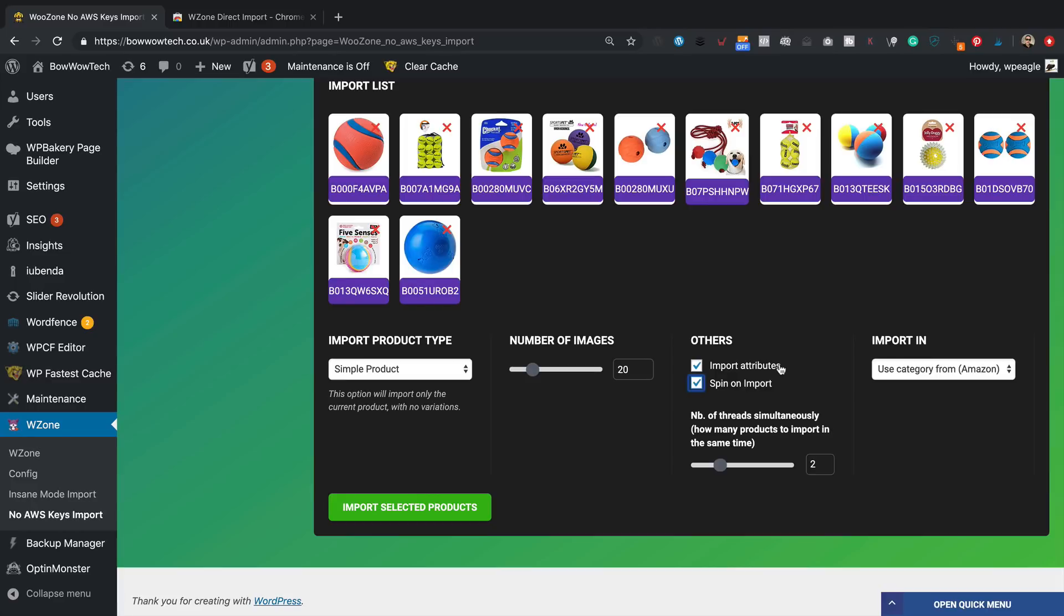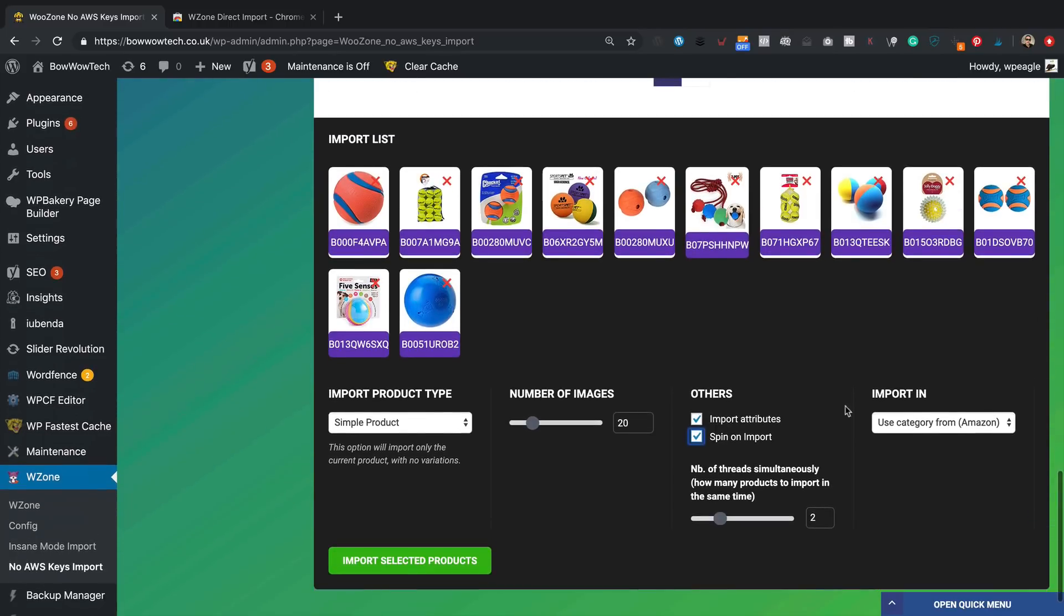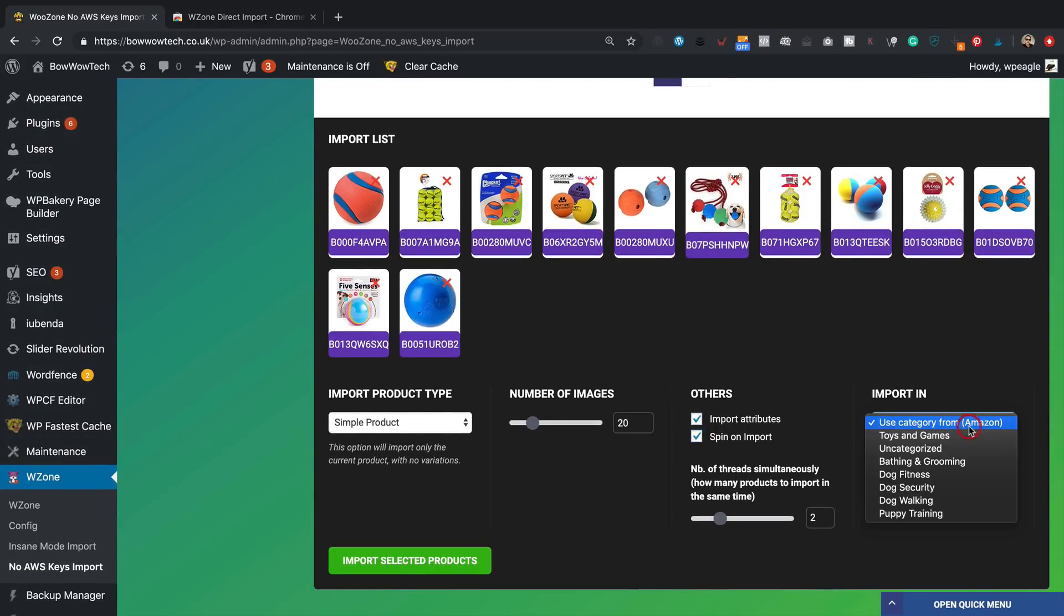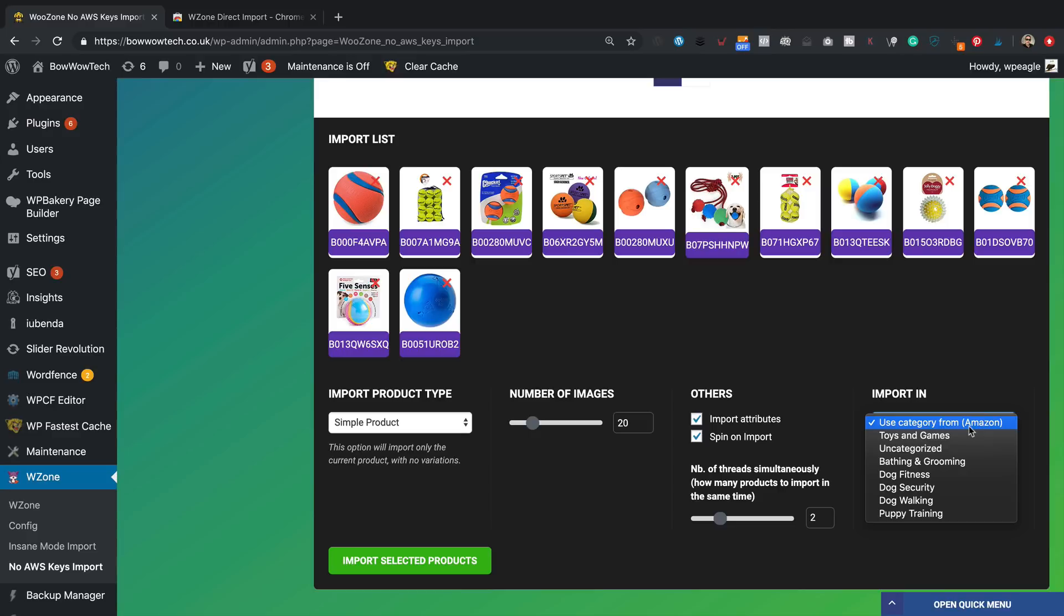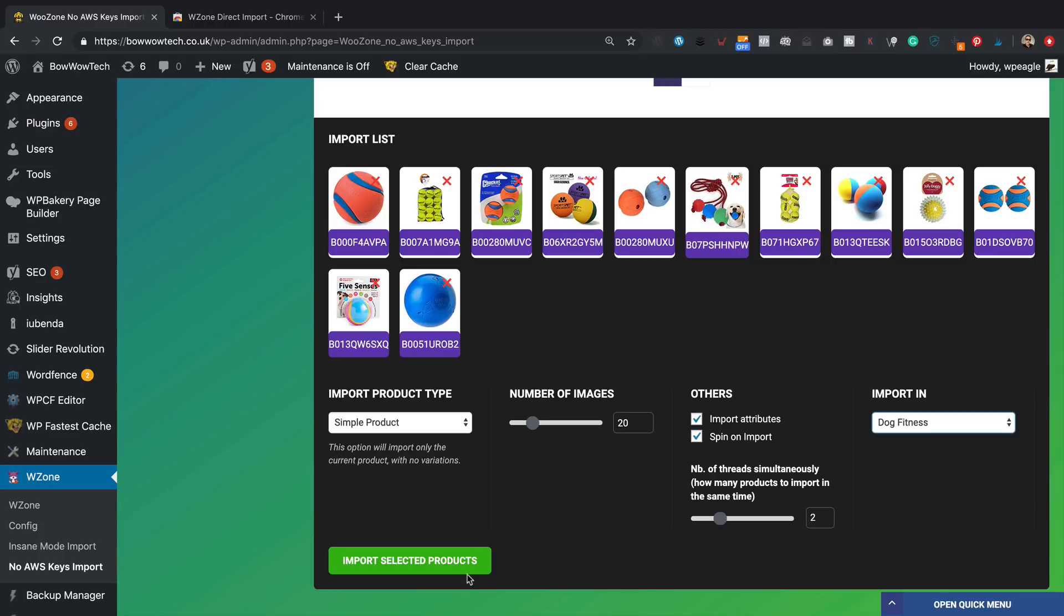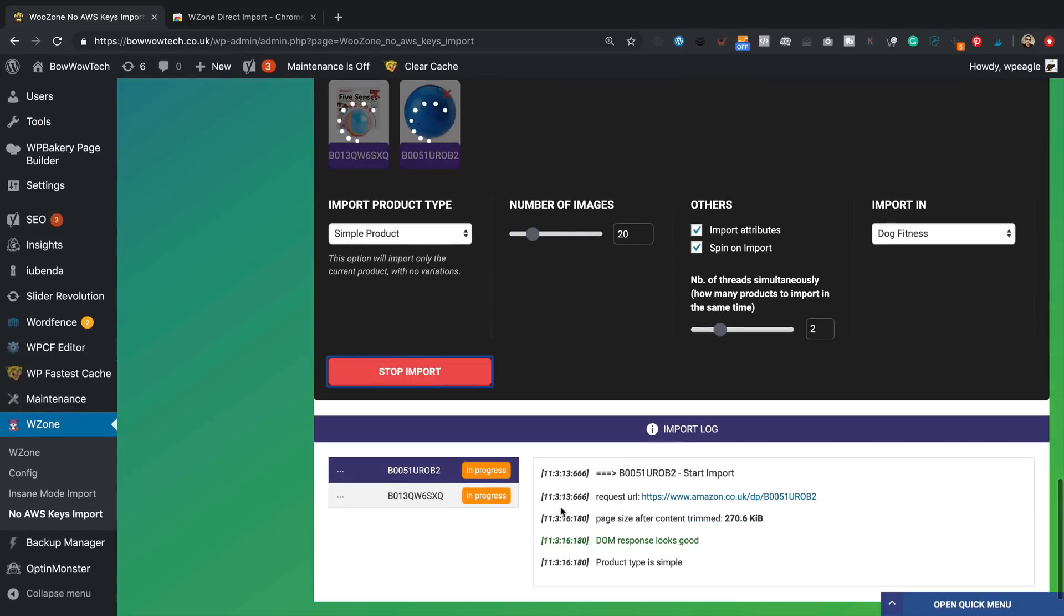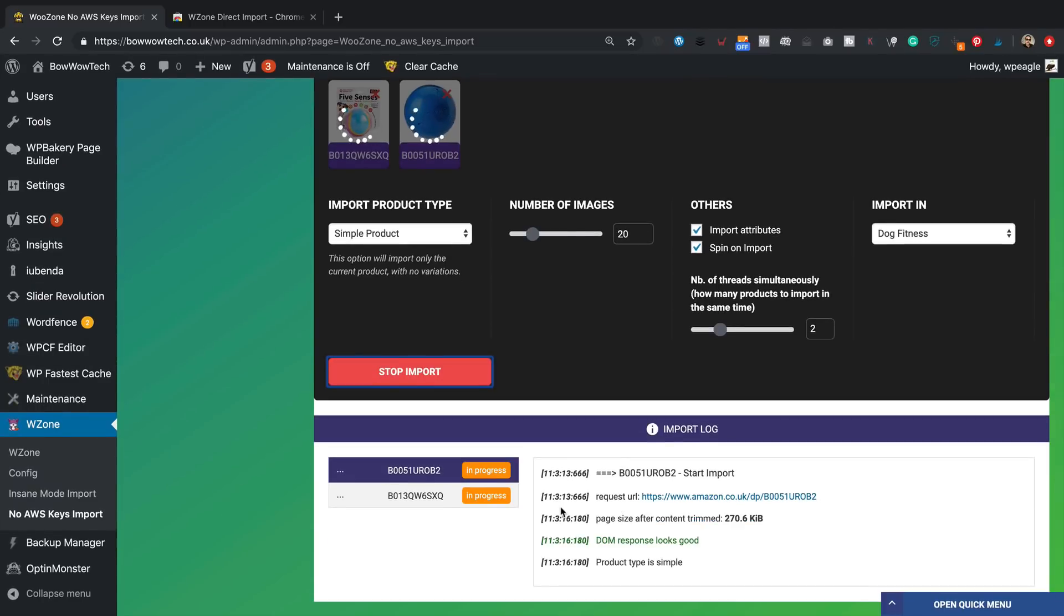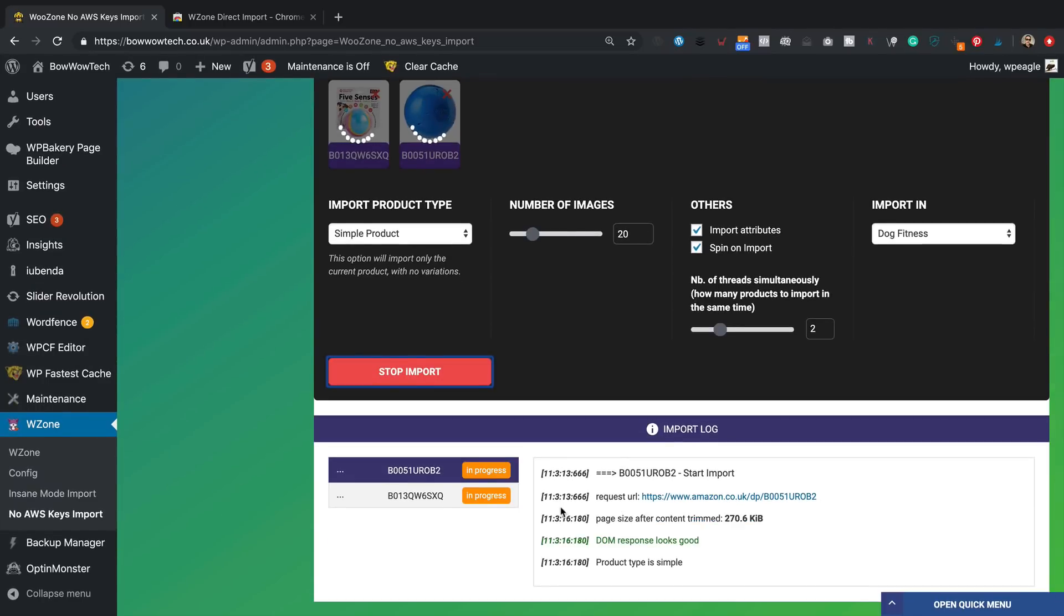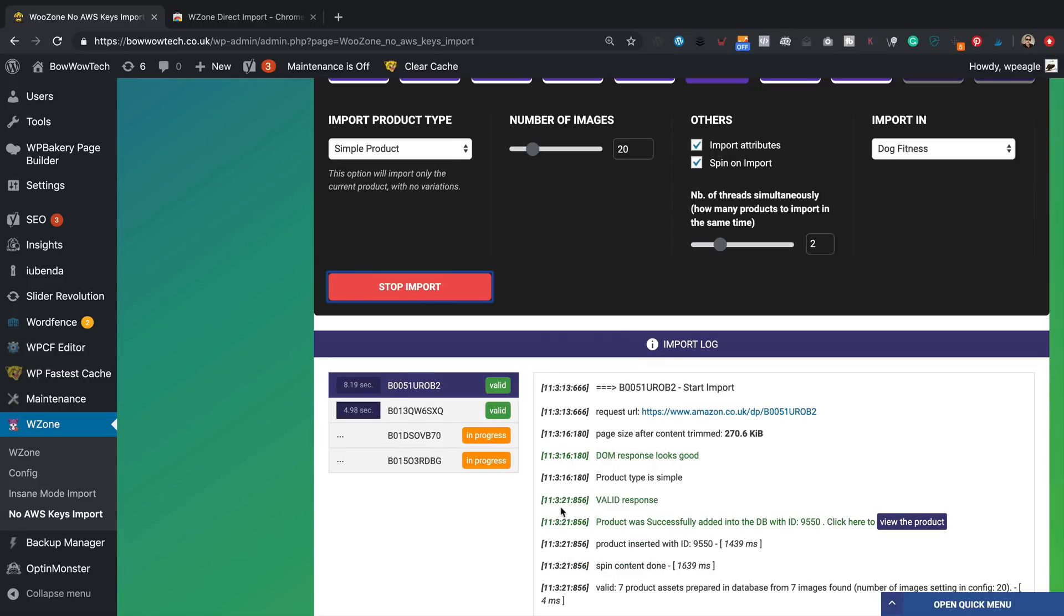Let's click Import and off it goes. That seems to be working okay, let's just give it some time.